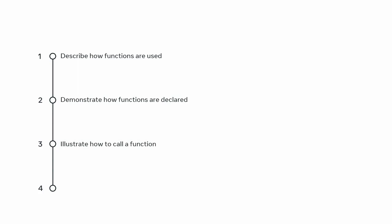Demonstrate how to call or invoke a function with the use of parameters and identify different function return types. With this new understanding of functions, you should also be able to explain how tuples are used in functions and list the main types of functions.